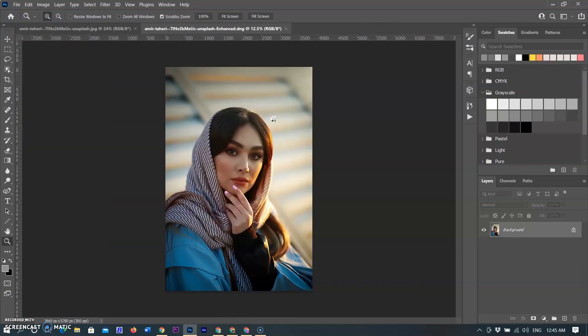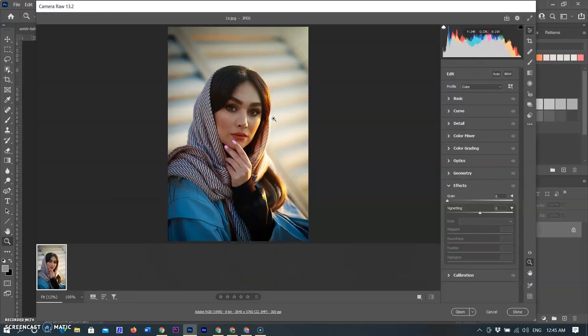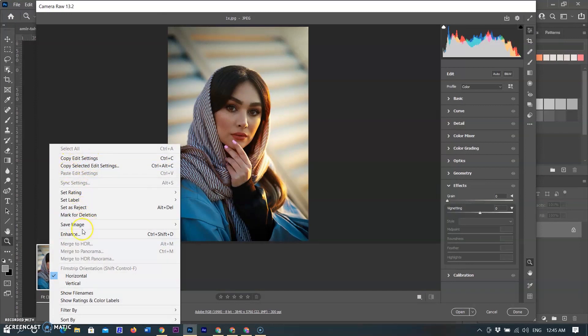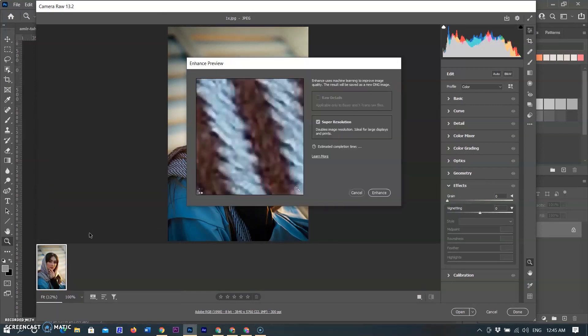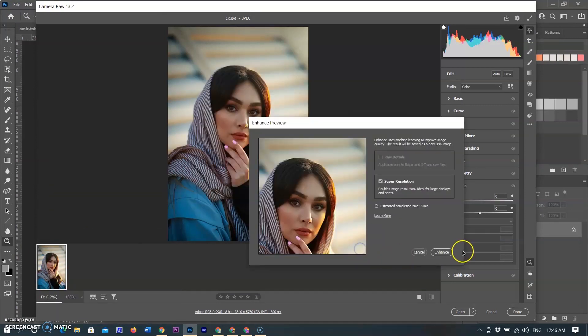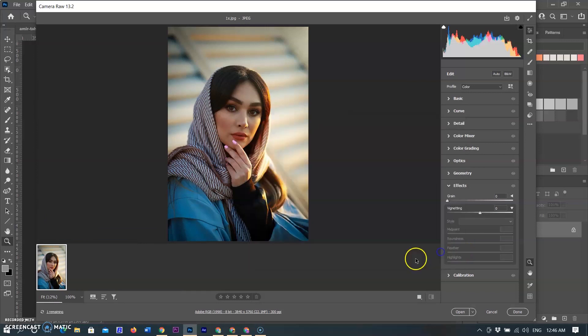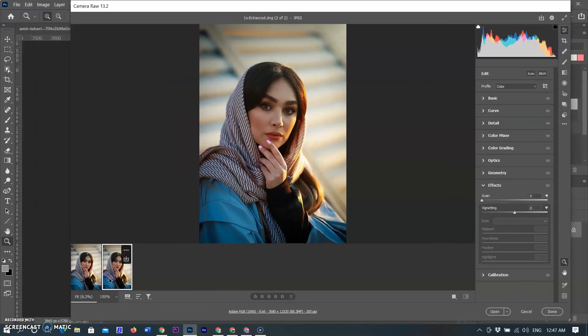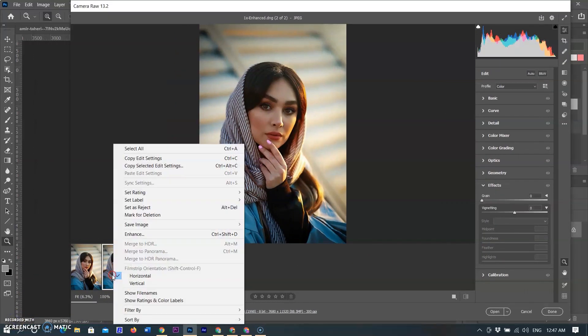Following the same process. Right-click on the picture and select Enhance. Dialog box appeared and click on Enhance. Process begun and it was converted to the super resolution image of 22 megapixel image.